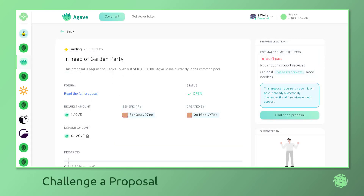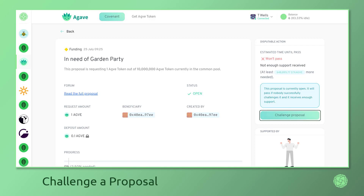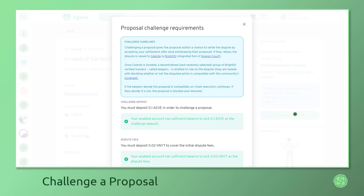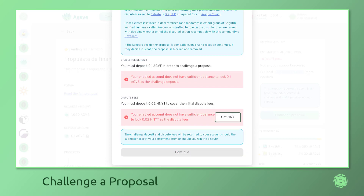When evaluating a proposal, it's important to bear in mind your Gardens community covenant. If a proposed action runs counter to the values of your DAO, you can begin the challenge process by clicking the button on the right-hand side of the screen. This will trigger a series of events potentially leading to the utilization of Celeste, a subjective oracle capable of resolving community disputes in a decentralized manner. In order to successfully challenge a proposal, you must have sufficient honey in your wallet so that Celeste can be engaged if necessary. If you require honey, you can click the Get Honey button to visit HoneySwap.